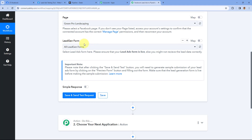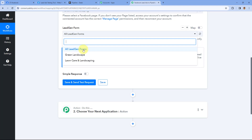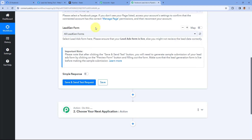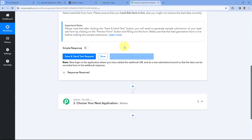After selecting the Facebook page, it asks for the Lead Gen Form. In the drop-down, you can see a list of all the lead gen forms created for this particular Facebook page. If you want to add leads from a specific lead gen form to Pipedrive, select that particular form. But if you want to capture leads from all lead gen forms for this page, select the option of All Lead Gen Forms. Pabbly Connect will then capture leads from all forms and send them to Pipedrive. After selecting the lead gen form, click on Save and Send Test Request — it will now show Waiting for Webhook Response.